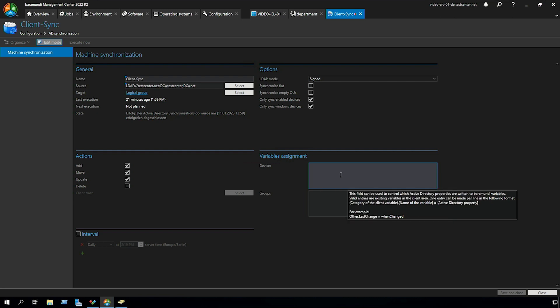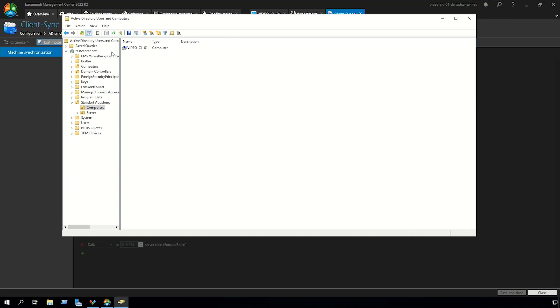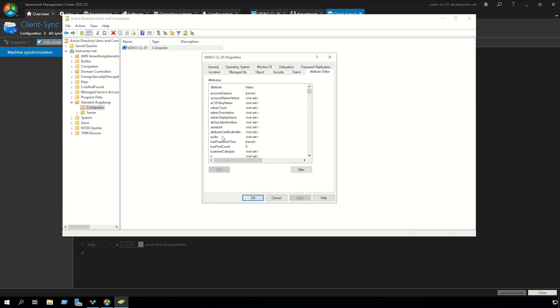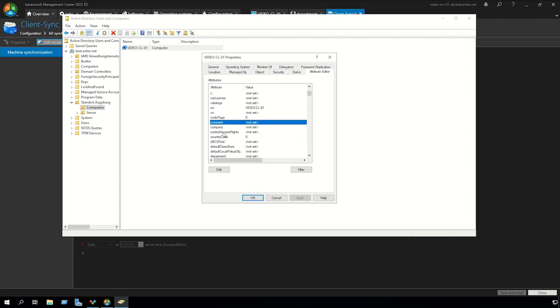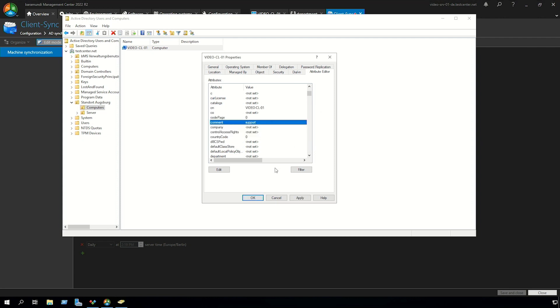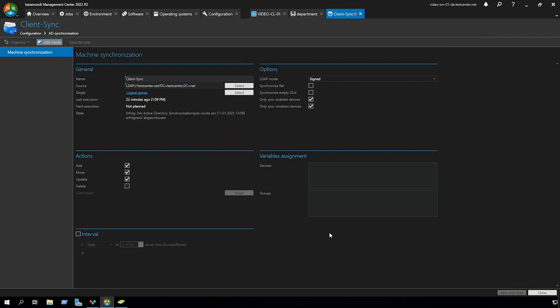In the next step we go to our active directory and open a client object and go to the attribute editor. In our case we will be using the attribute comment, edit the attribute and set a value for it. We save the attribute and save the client object.